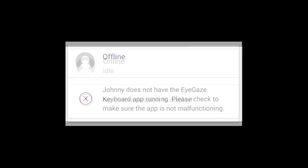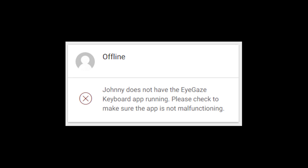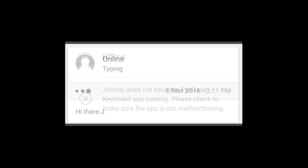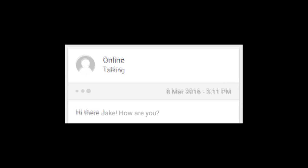Indicators display both the device state, such as whether the device is calibrating, idle, or offline, and the user state, such as whether the user is typing or speaking.